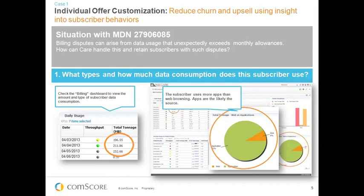The typical workflow is that as the subscriber calls in, we can instantly bring up that subscriber's records to the customer care rep. You can very quickly see from the dashboard that this particular subscriber burned through their data allowance very early in the month — a huge amount in the first three or four days. By understanding the type of usage, we can see they're a big application user: about 91% of the data they've consumed has been through applications, which is likely the source.